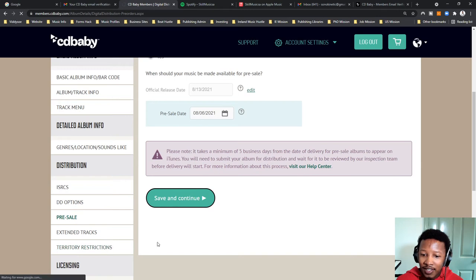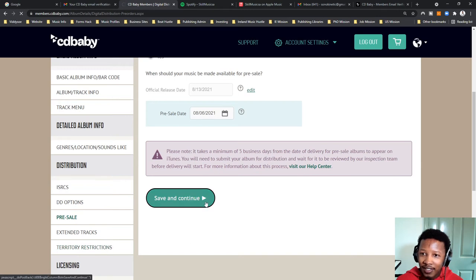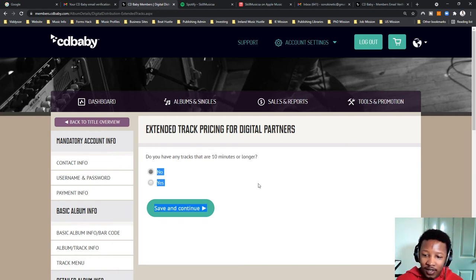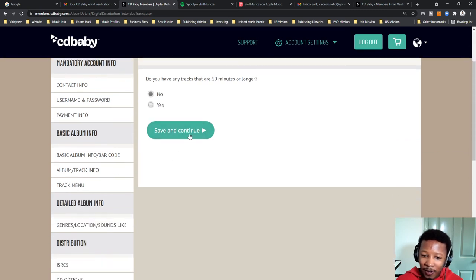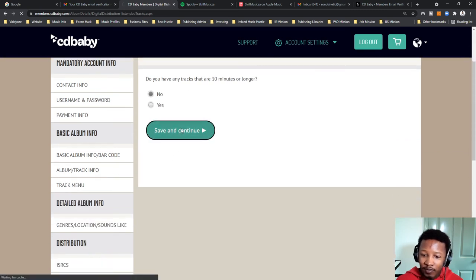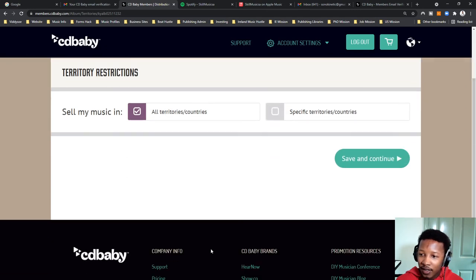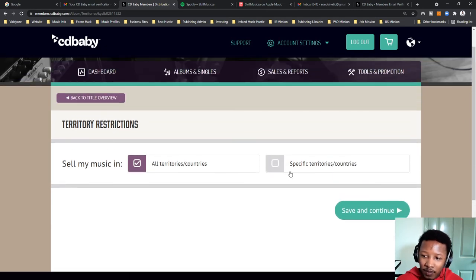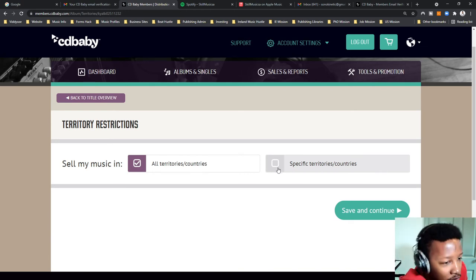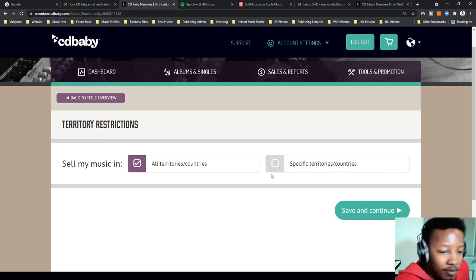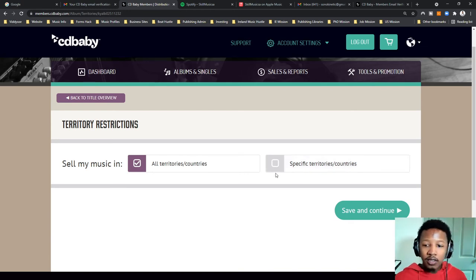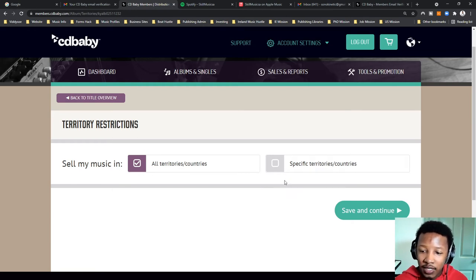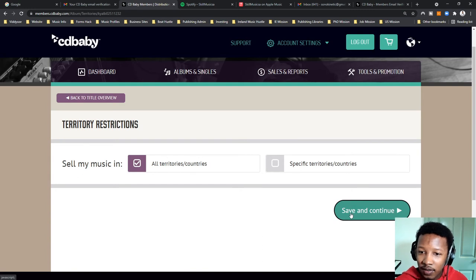Extended tracks. This is very interesting. Do you have any tracks that are 10 minutes or longer? I do not have any tracks that are that long. So if you have any tracks that are that long, so I'm saying no. So you can choose where you want your music to be sold. I want all countries. There might be reasons why you don't want to sell in certain regions due to political or ethnic reasons. I'm not too sure why you do that, but all territories is generally what you want. So that's what I want. Save and continue.